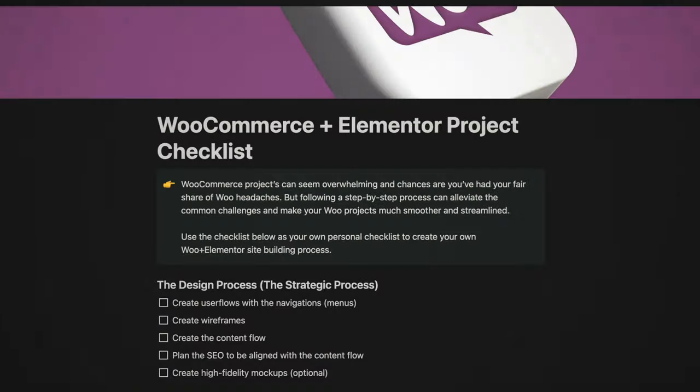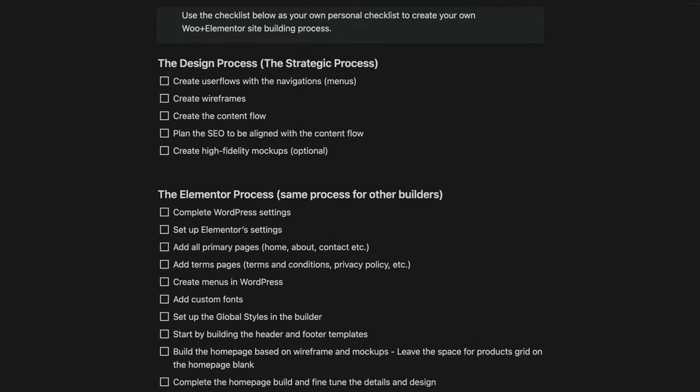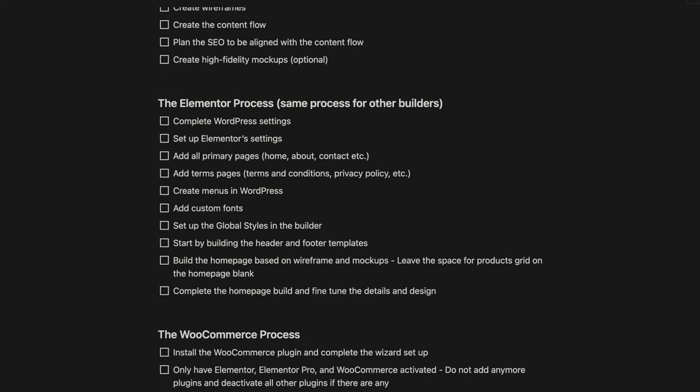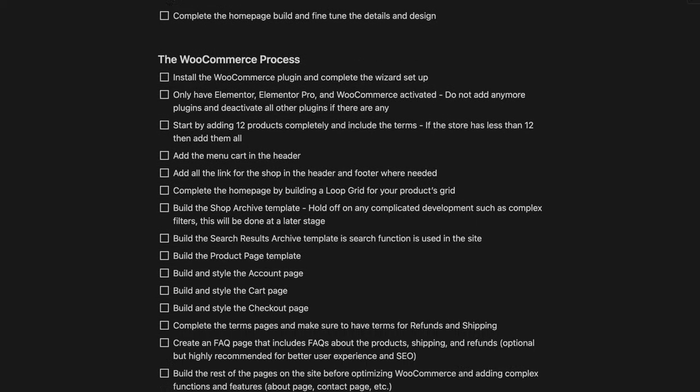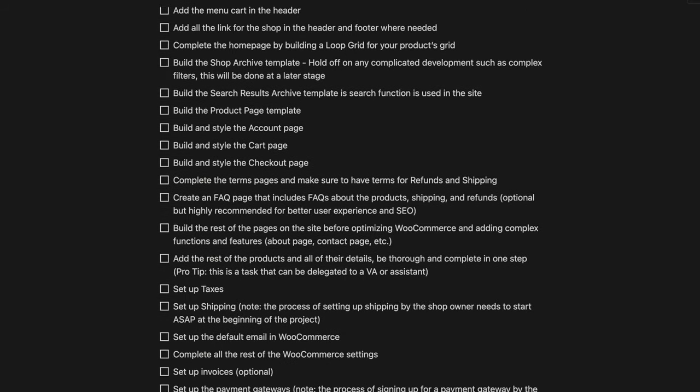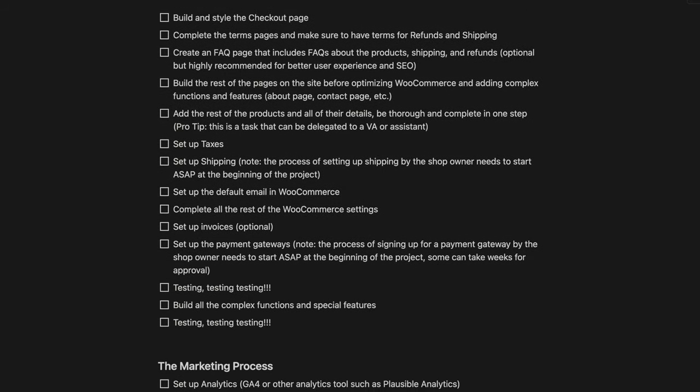There are a couple of links inside the description to check out. One is for the Lightbox community where I'm going to be sharing a step-by-step checklist template for the WooCommerce project — free for all Lightbox community members. There's also a link to Omnisend, which is a powerful marketing tool. When you see what it does inside this video, you're definitely going to want to check it out for your WooCommerce websites. Alright, let's dive in.